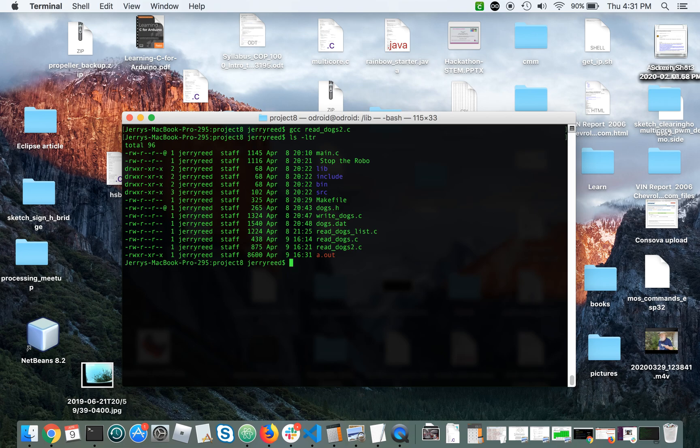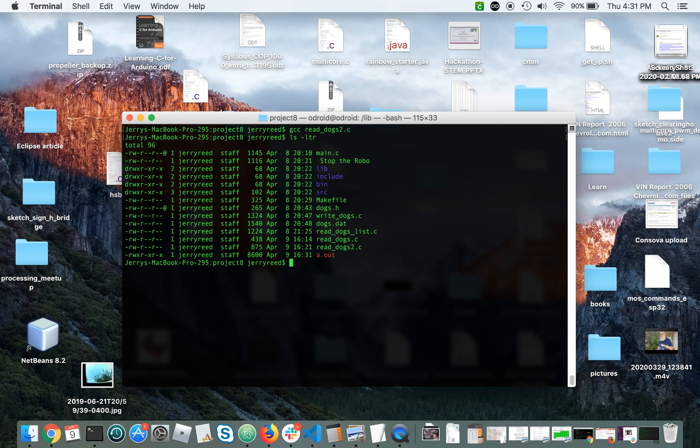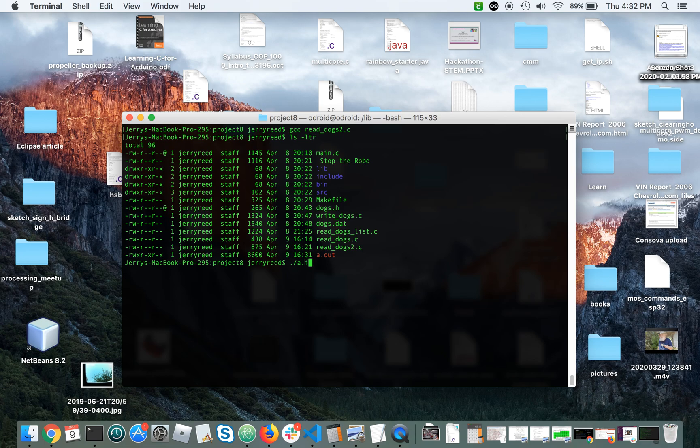Yeah, that's a stupid name. It's a historical artifact, and you can actually tell the compiler to give it a better name, but I didn't because I'm in a hurry. But if I run a dot out, that will run the result of compiling dogs 2.c. So I'm just going to run that.